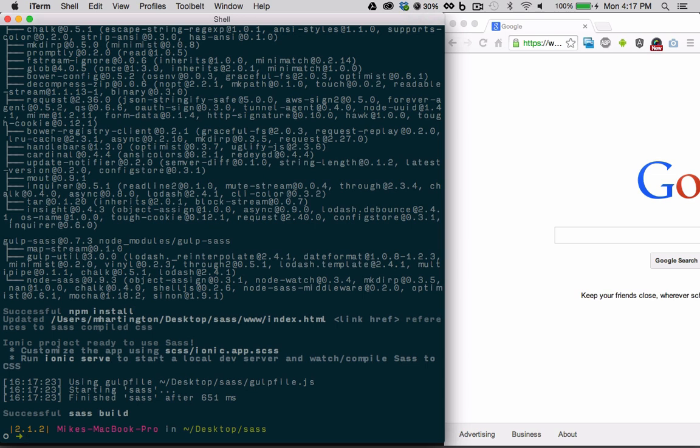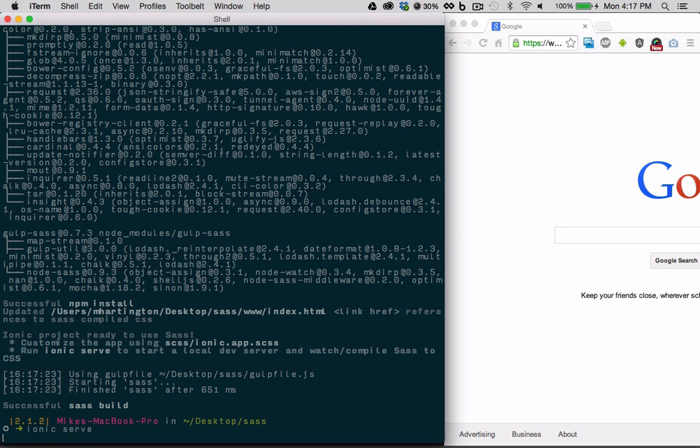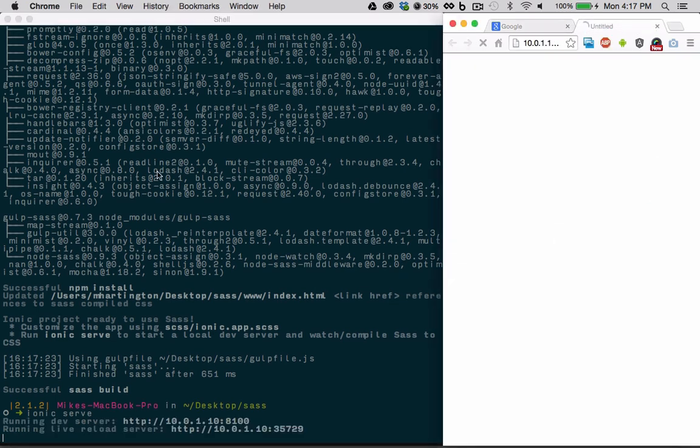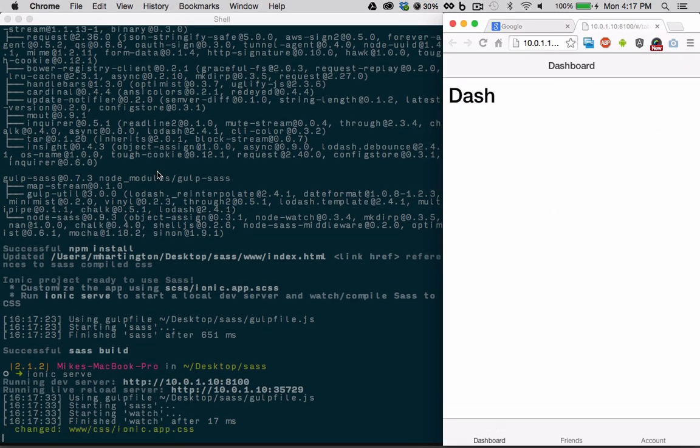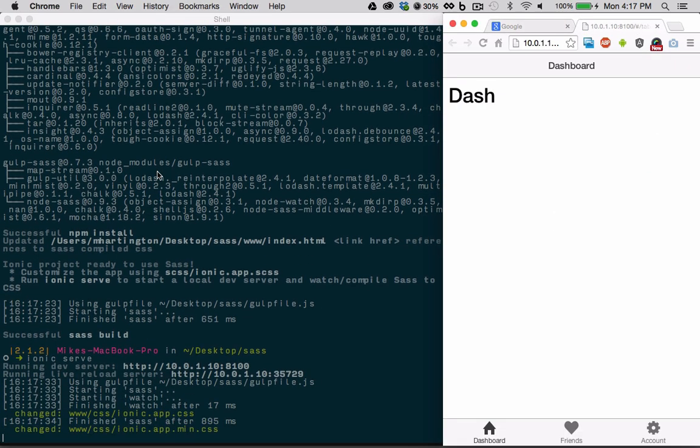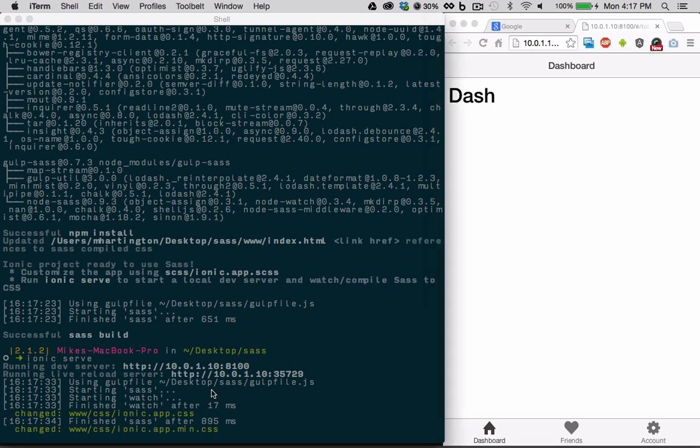We can start up our app now with ionic surf. Here we can see we have the default styles for a tab application. Our tab bar is tab light and our nav bar is bar light. Let's change this to use bar positive and tabs positive.